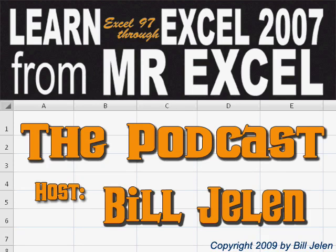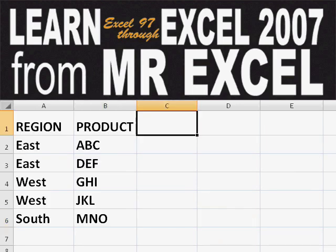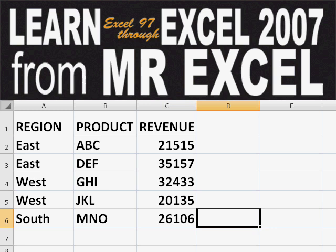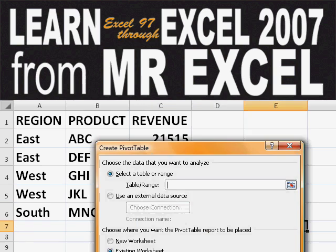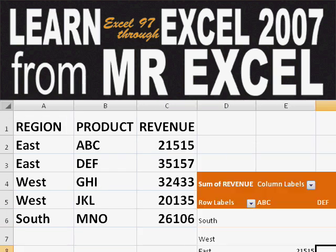Hey, welcome back to the MrExcel netcast. I'm Bill Jelen. Basically, you start out with massive amounts of data. How are we going to analyze this? Well, let's fire up a pivot table and see if we can solve this problem.